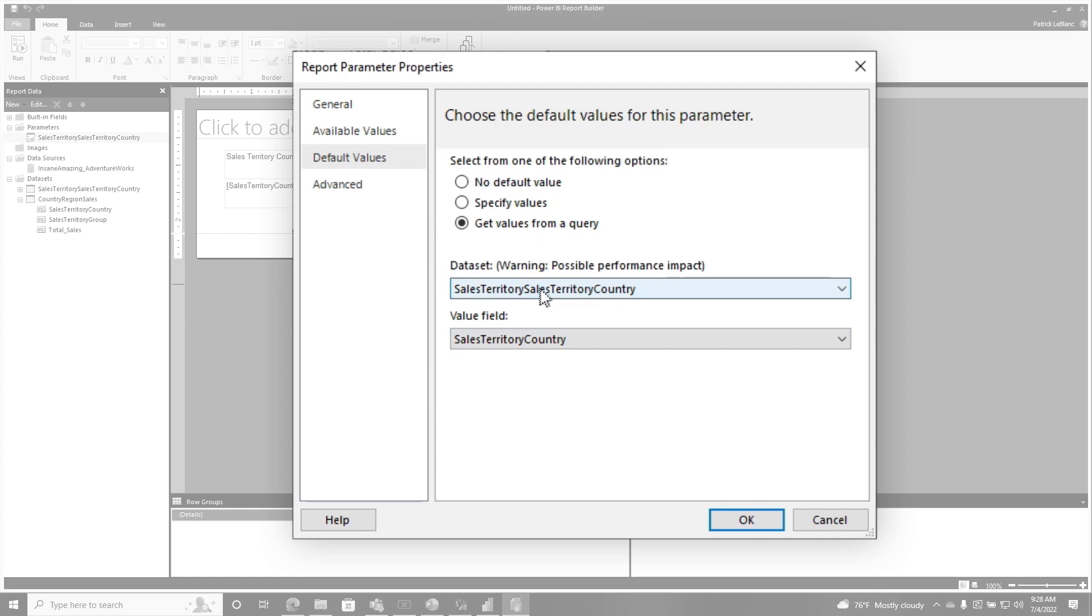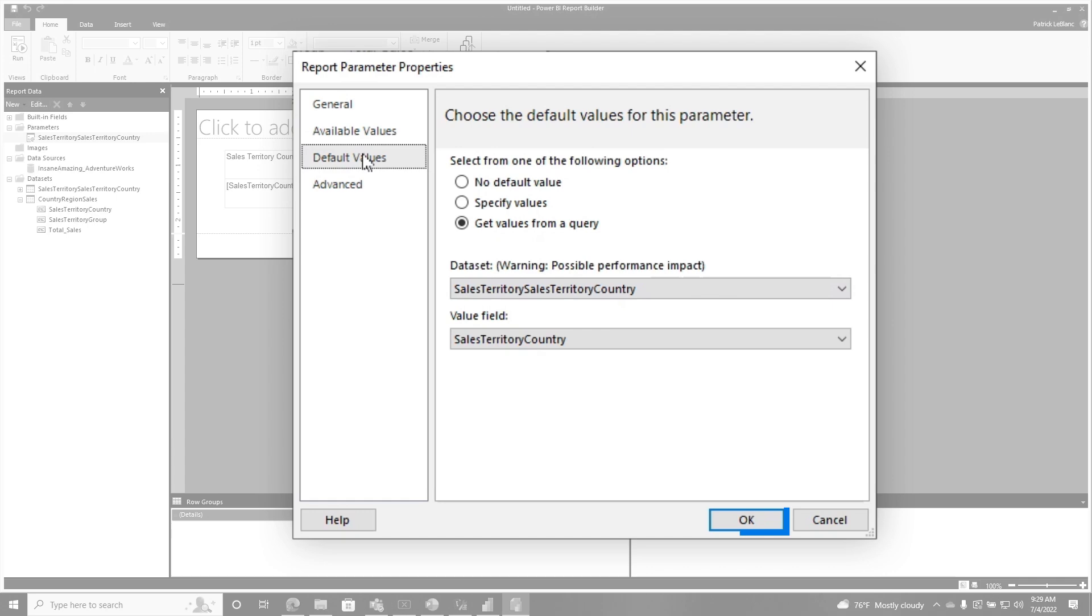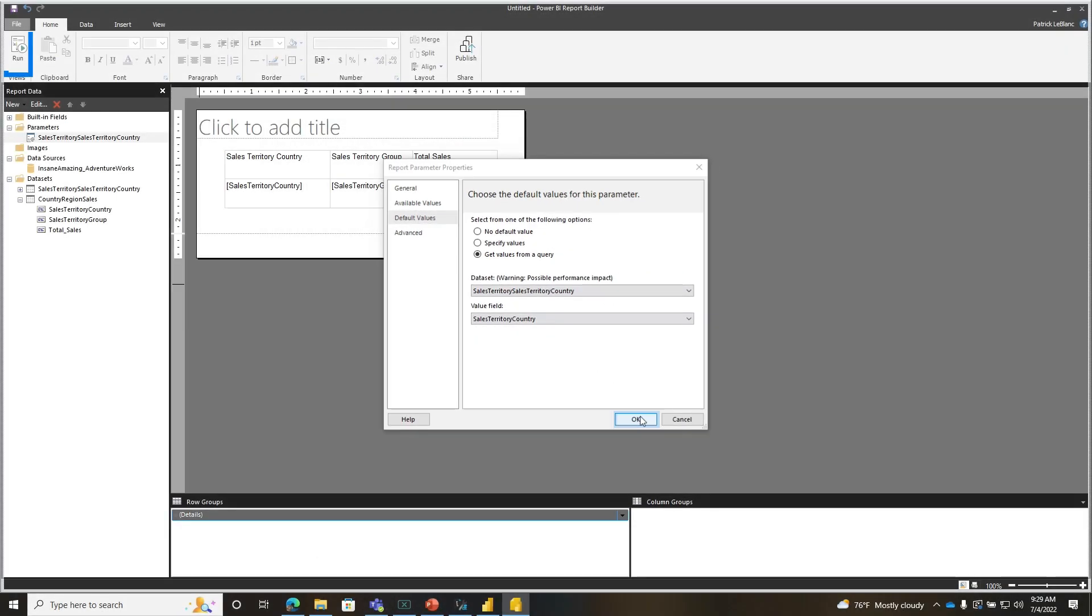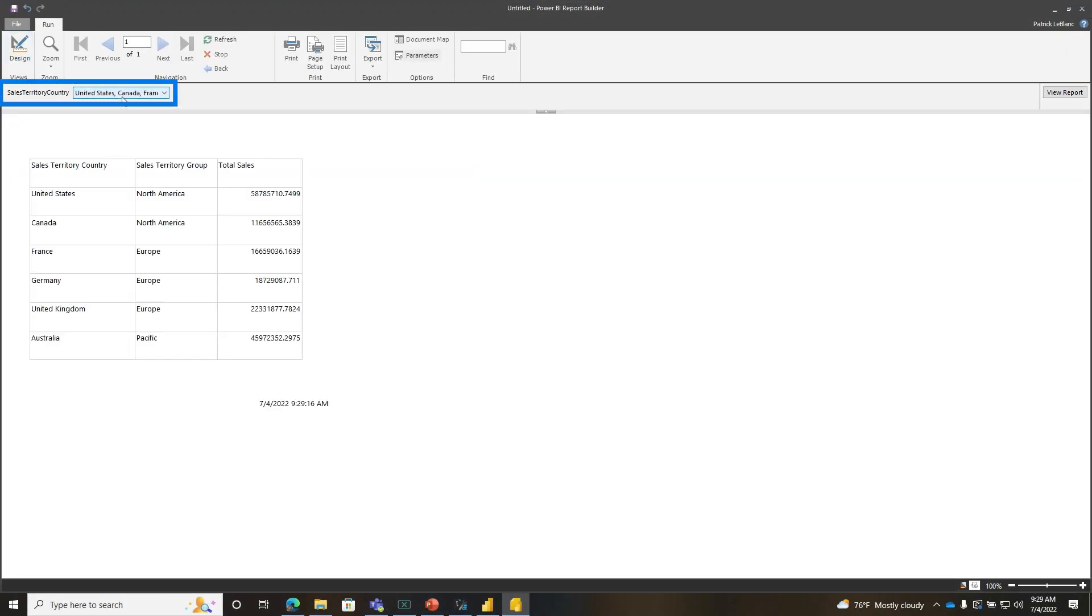And you're using the exact same data set on both. The available values and the default values. Sales territory, country. Just choose both of those. Click OK. Let's run this. Boom. A complete list of everything is selected, and my report runs by default.